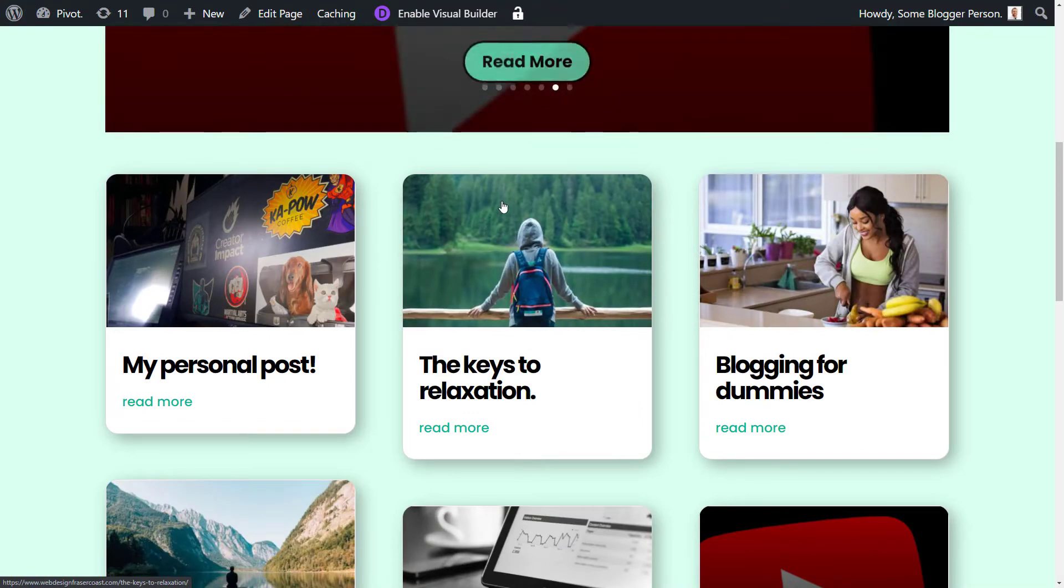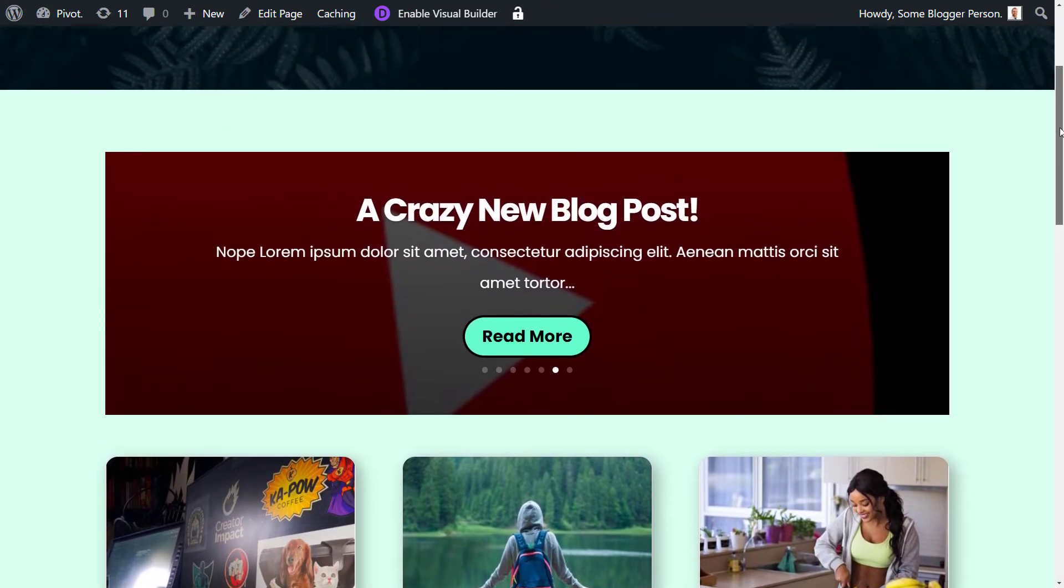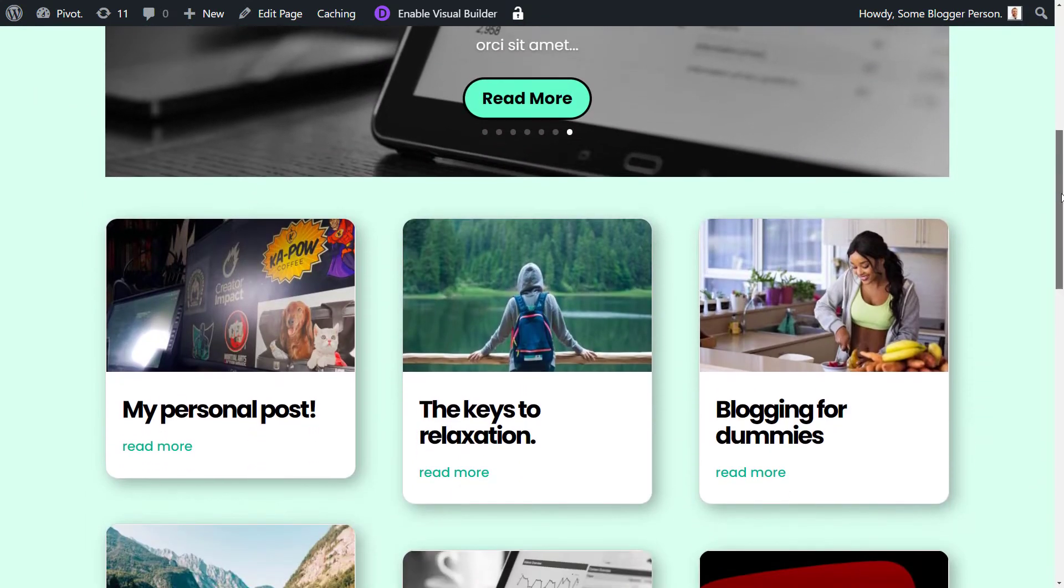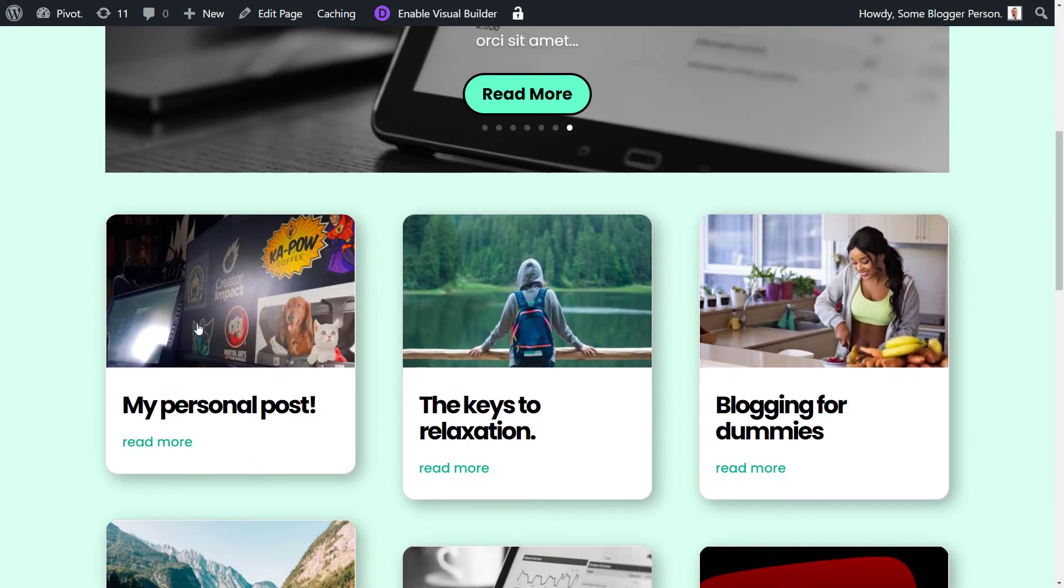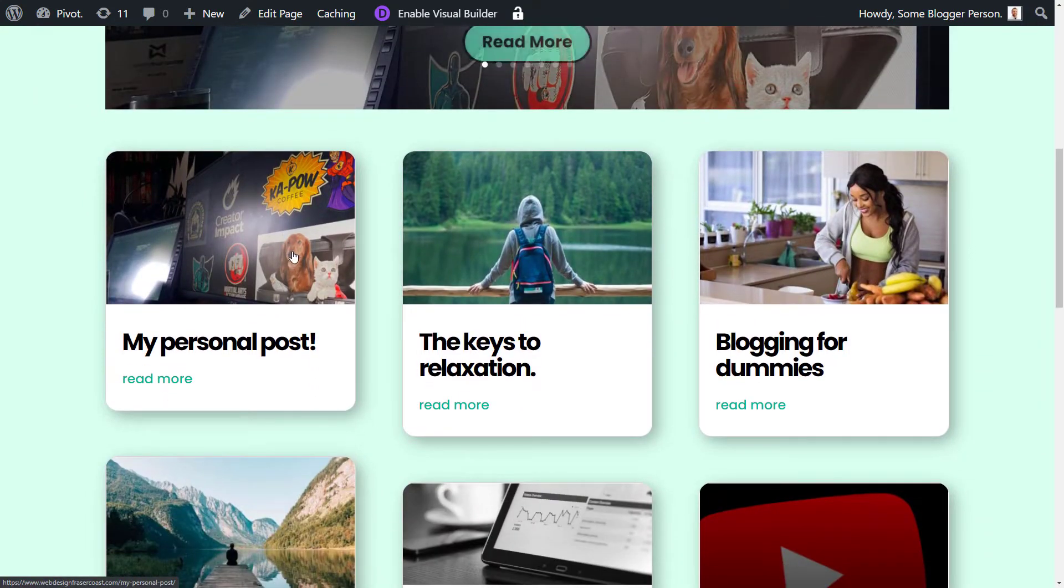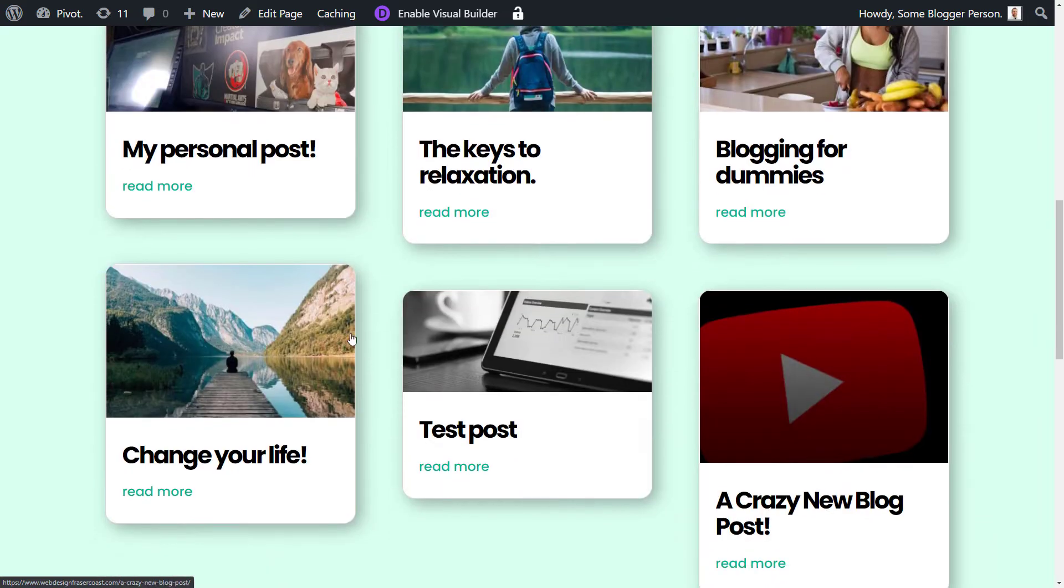So this is actually just a test site I've been working on for a while. You might have seen it in a few videos if you've been watching me. And there's a few blog posts on here. There's a personal, relaxation, dummies, you get the idea. And I've got a few posts on here.